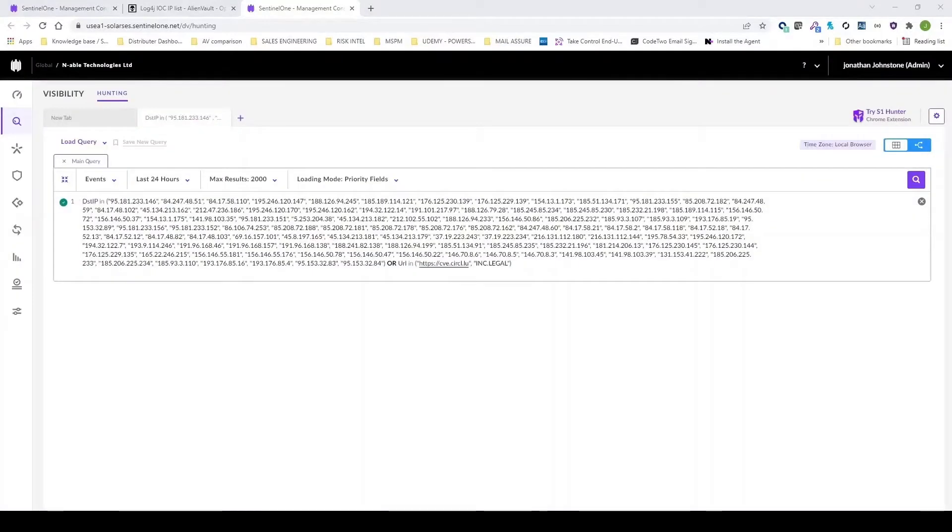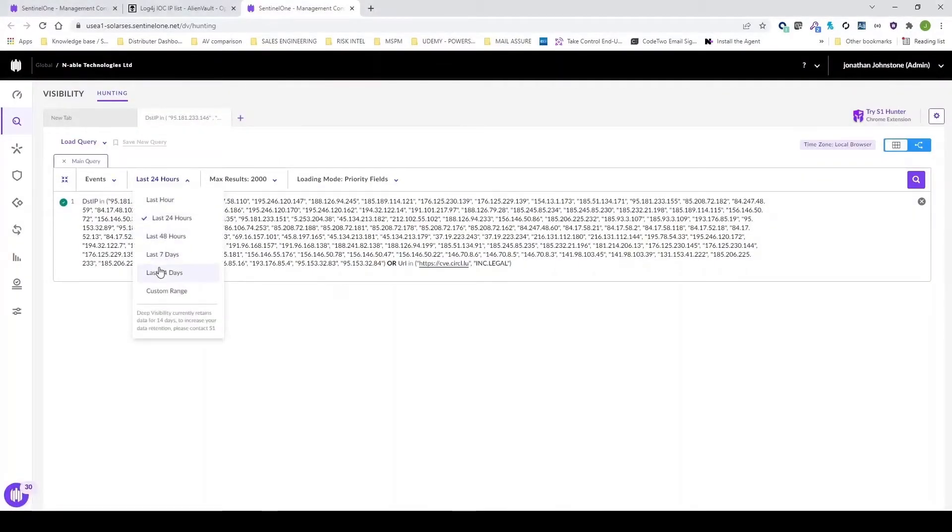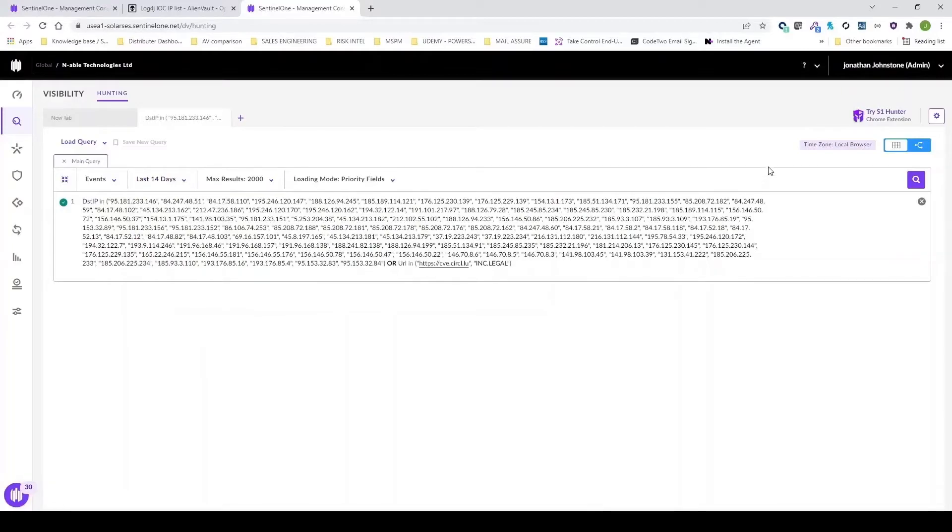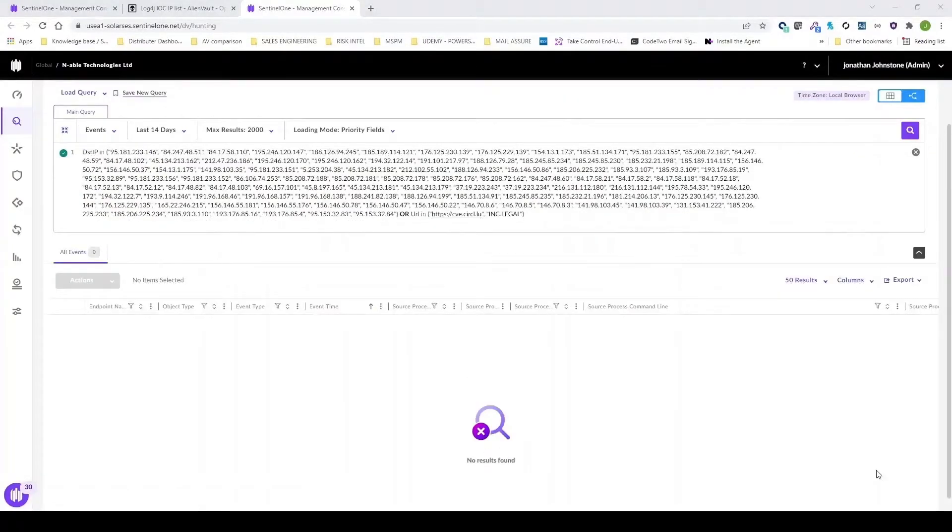Here's 102 different indicators of compromise for log4j vulnerability. With the click of a button, I can build a complex query and I can search over the last 14 days to see if any of my devices communicated externally to those destination IP addresses.